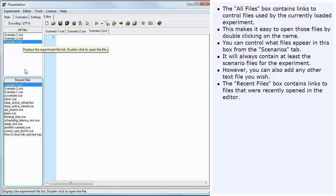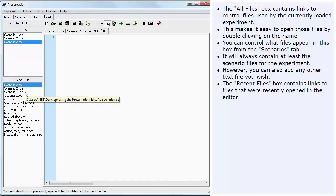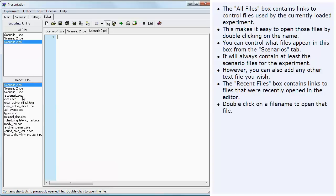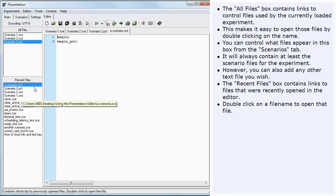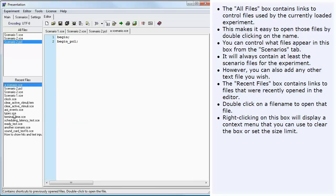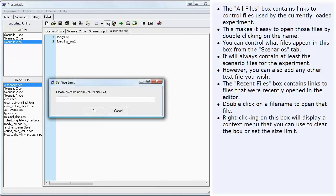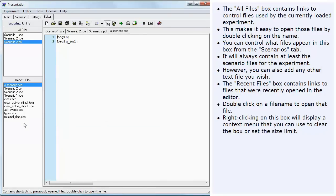The Recent Files box contains links to files that were recently opened in the editor. Double click on a file name to open that file. Right clicking on this box will display a context menu that you can use to clear the box or set the size limit.